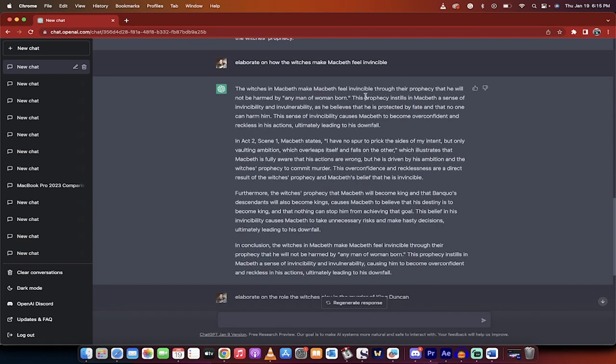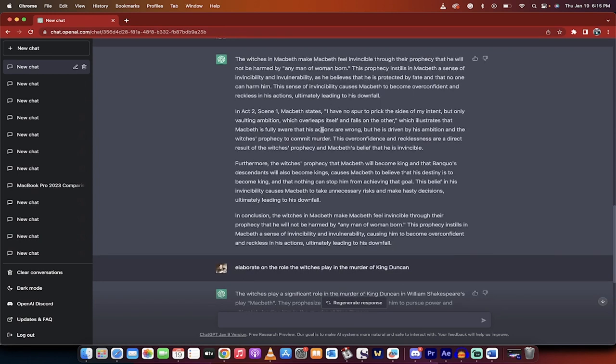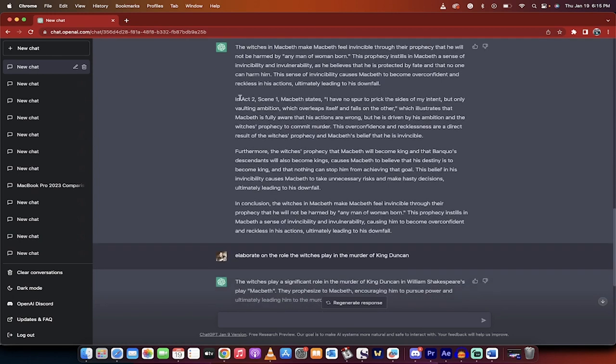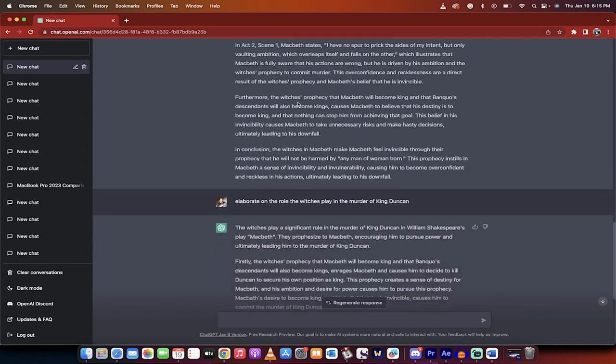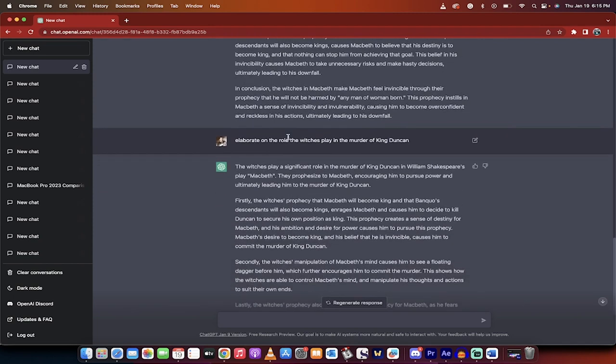The witches in Macbeth make him feel invincible through their prophecy that he will not be harmed by any man or woman born. Very well-known fact of the play. It provides very specific references in terms of Act 2, Scene 1. Macbeth directly states. So you're getting incredible information here.